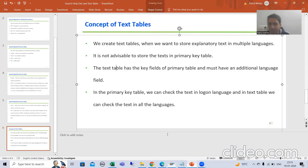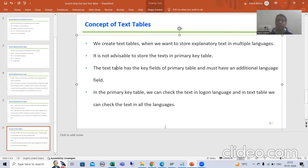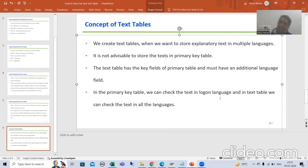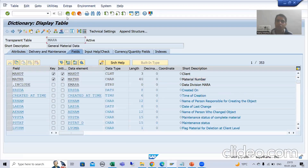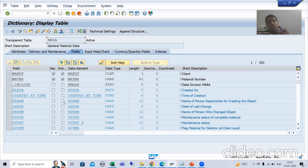This last point is extremely important and it creates lots of confusion for people. Whenever we go for practical, it will give you 100% clarity, but let's understand this point. In the primary key table, we can check the text in the logon language. What is our primary key table? If I show you the example, this is our primary key table. So many people are confused here.